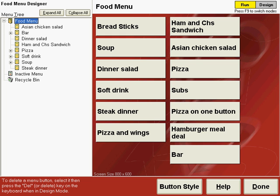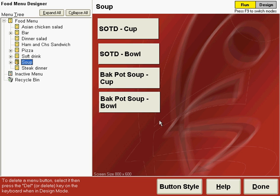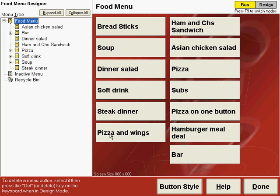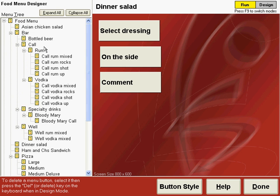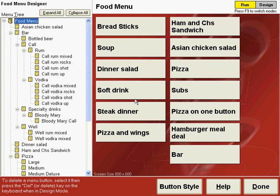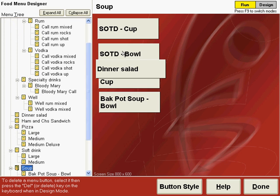So you can move things between sections of the menu. For example, if you wanted the soup menu to also have a dinner salad button, the dinner salad button can be copied by going to the top of the food menu, selecting dinner salad, dragging it down and dropping it on soup, and saying Copy Item. Now when we go back to the food menu and then go to the soup submenu, we have a dinner salad button on there.